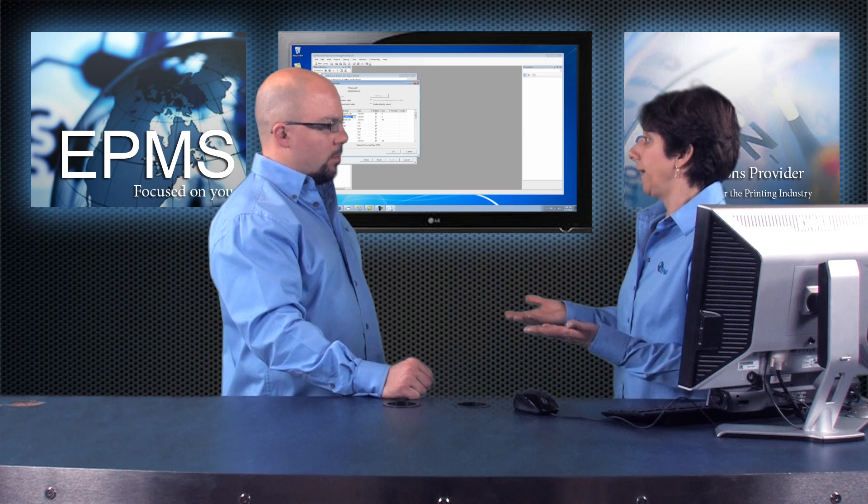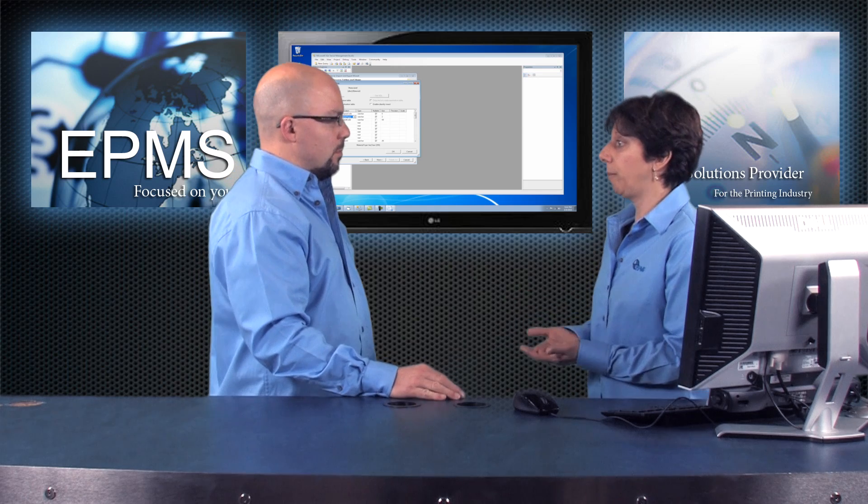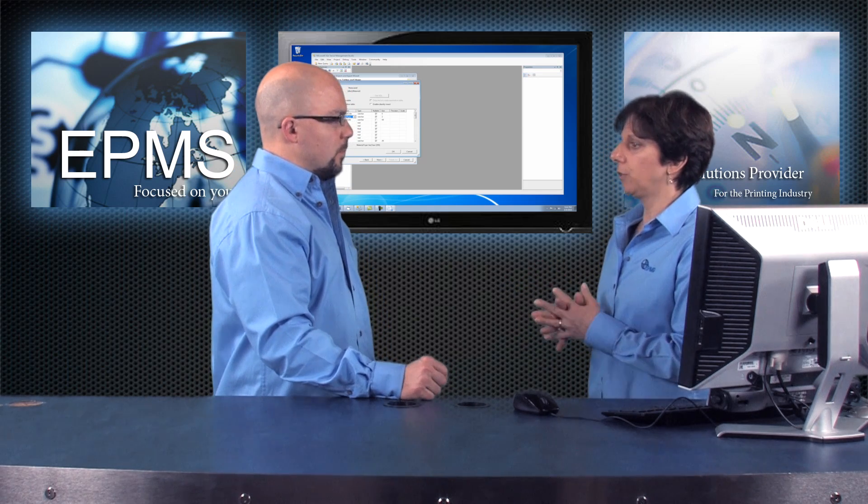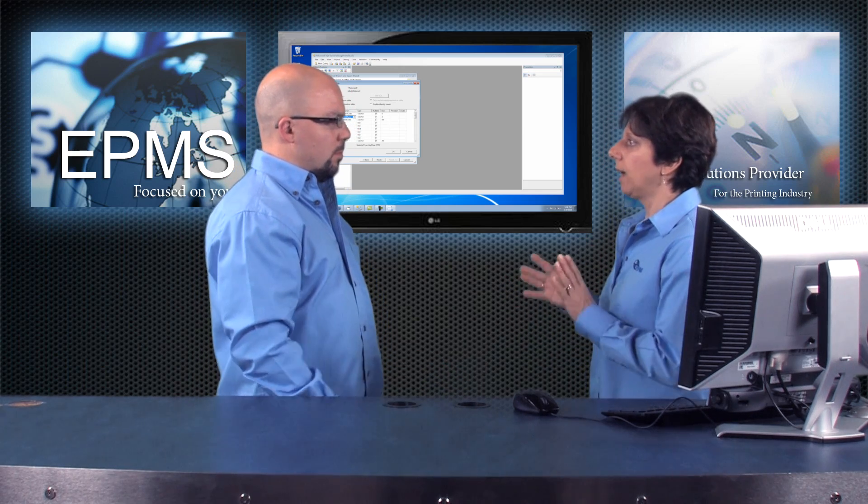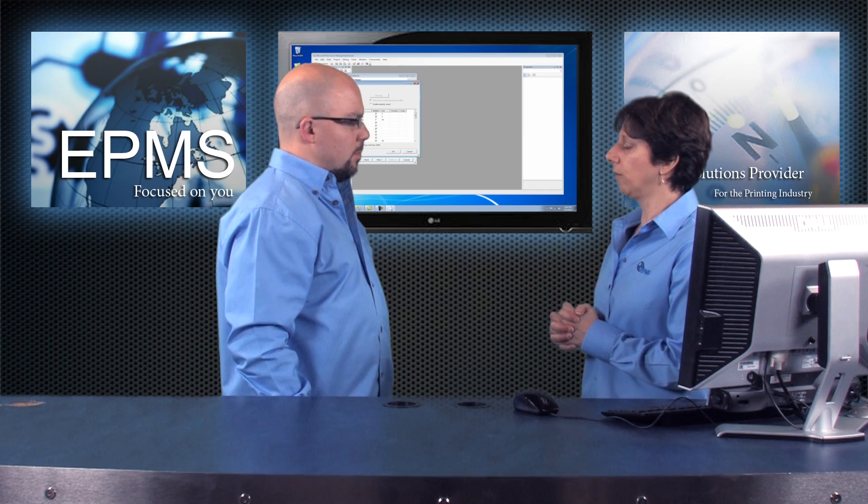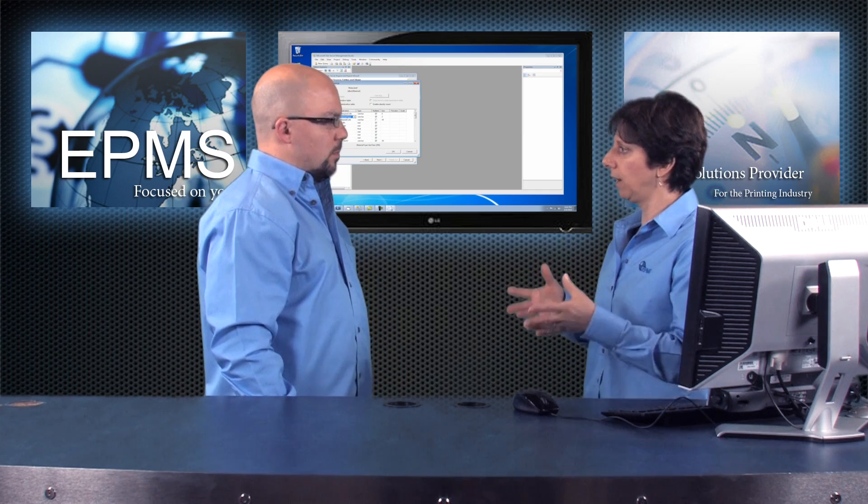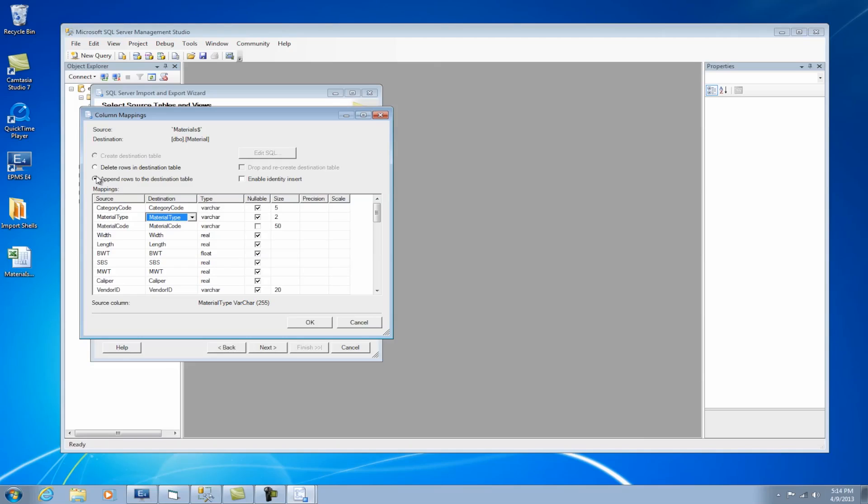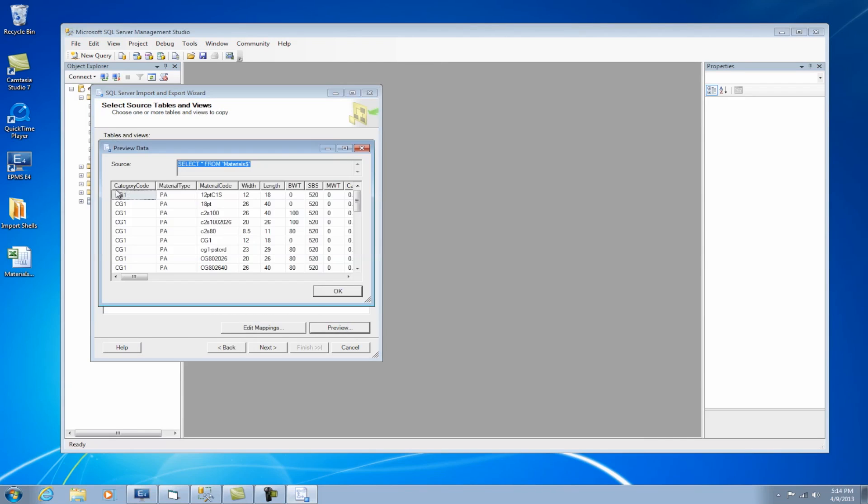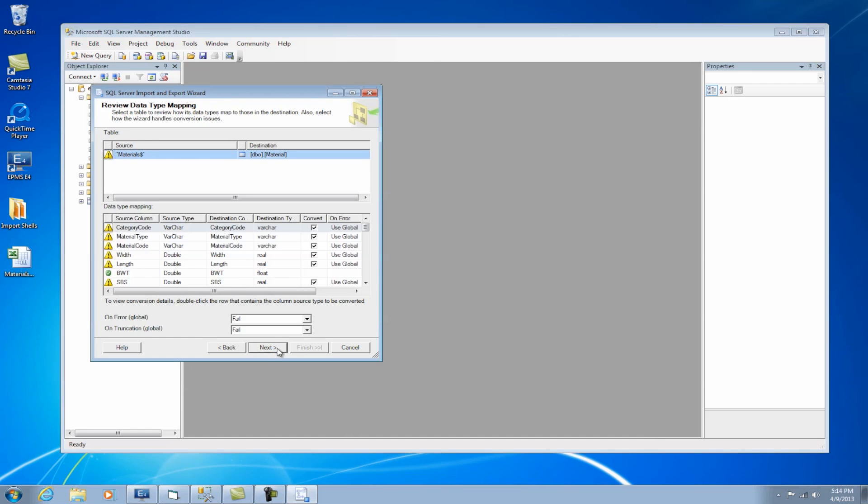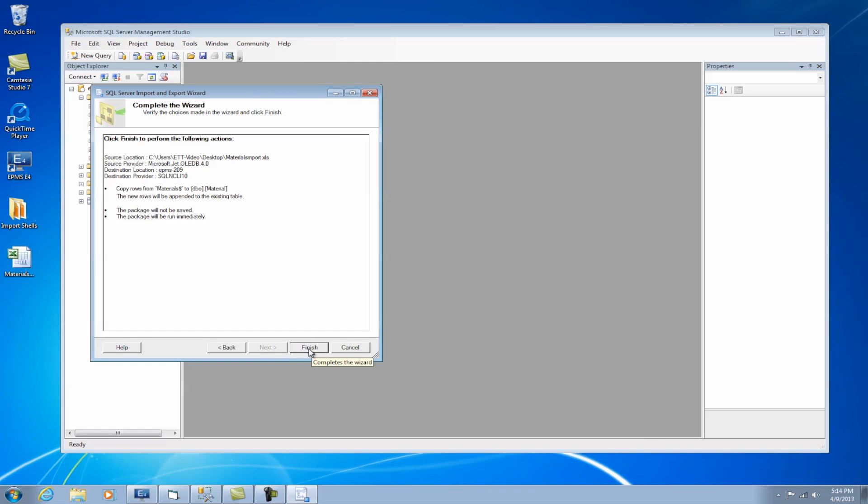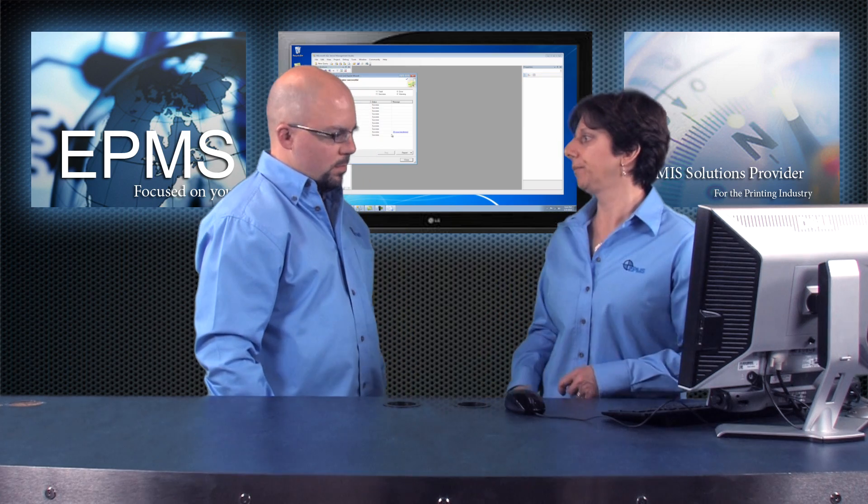I also have a choice up here that I can delete the rows in the destination table or I can append. Now, typically, like what I'm doing, I'm adding materials to the table, so I want to append. Right. If you were a brand new customer and maybe you had test data in there, and now you're doing your live import of all your materials, you may want to delete what's in there and overwrite it with everything. Sure. Then I can click OK here. I can even preview the data here and take a look at it and make sure it looks okay. And then I can click Next, click Next again, and Next again, and then Finish. And then it will import and it will tell me whether it's successful or not.